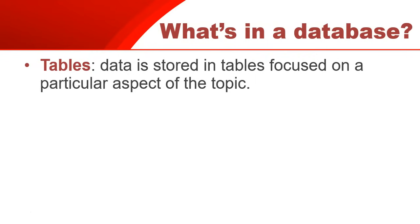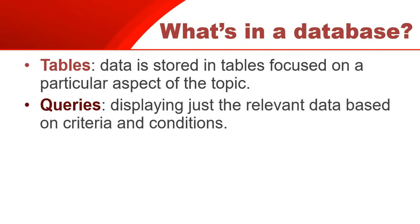So the next aspect is the queries. That's a way of displaying just the relevant information that you want to see based on criteria and conditions, because you could have tons of information in those tables. It's going to be difficult for you to find exactly what you're looking for.